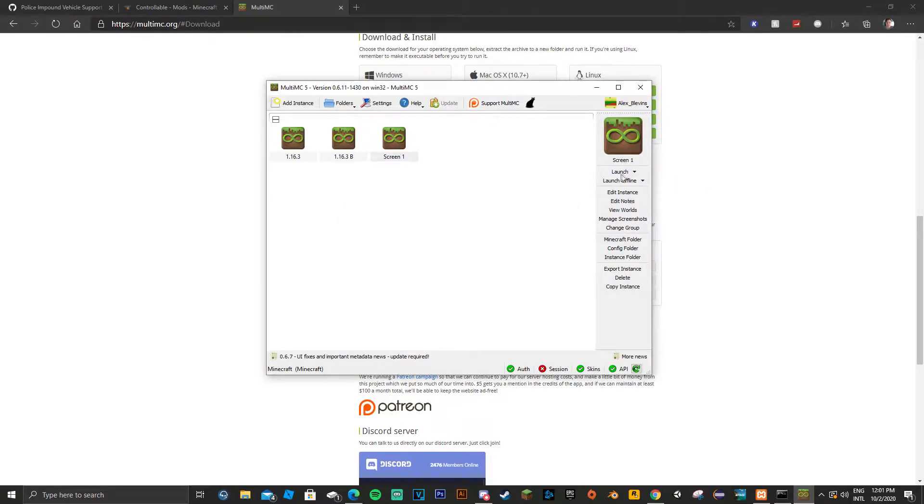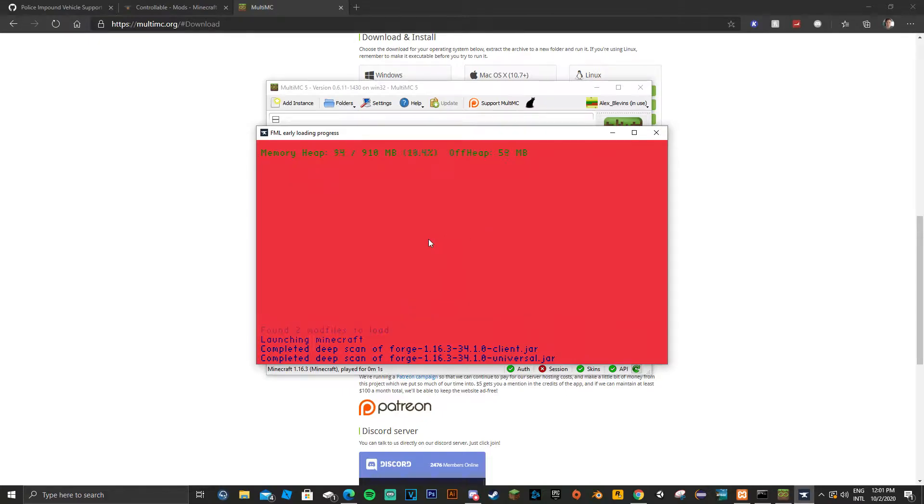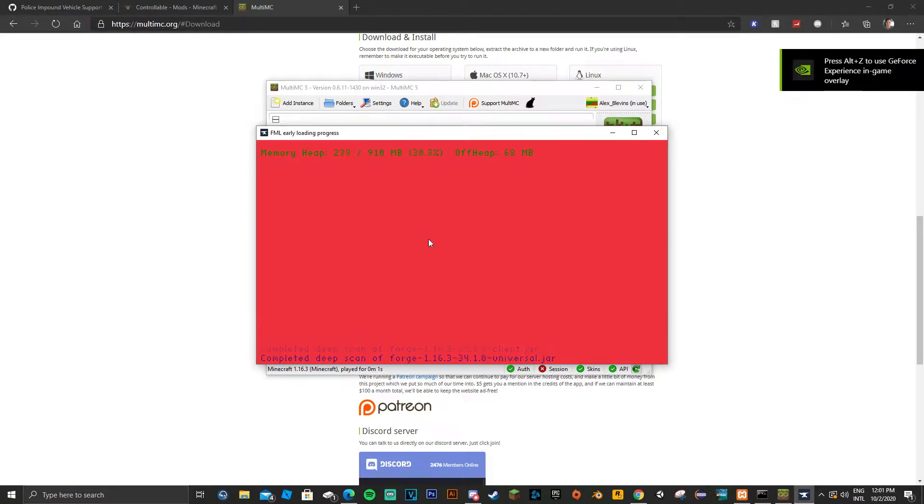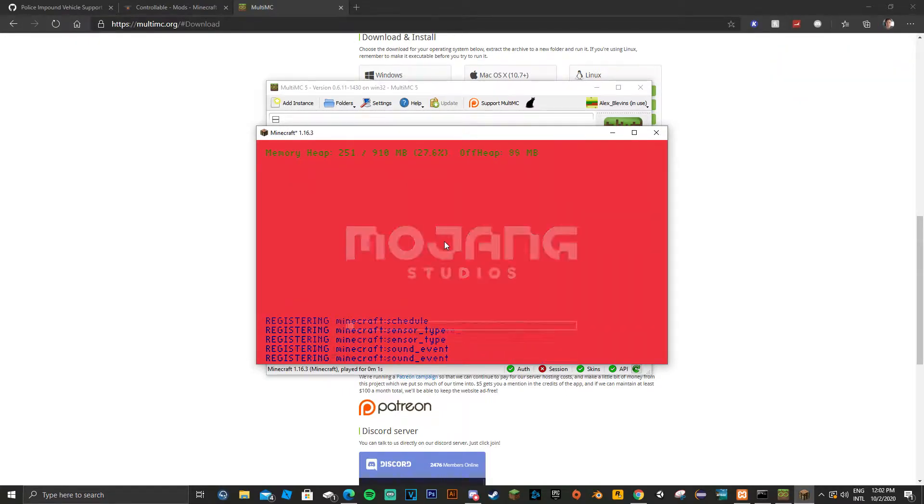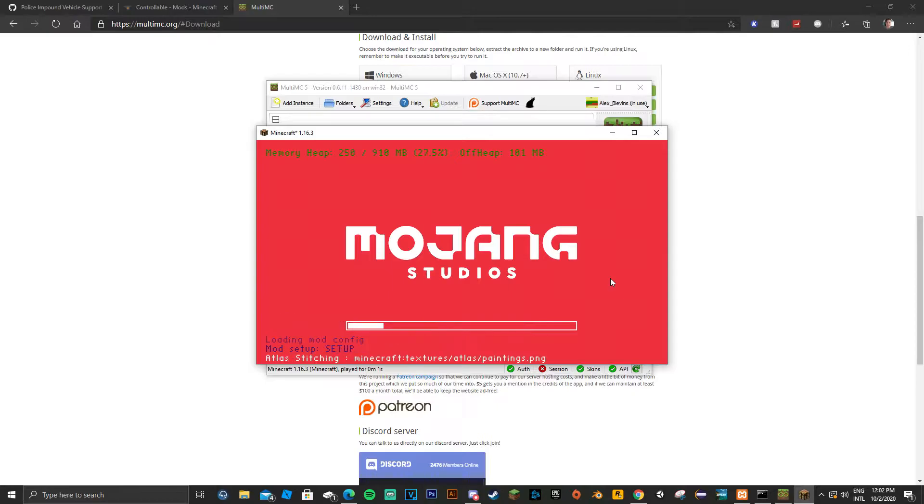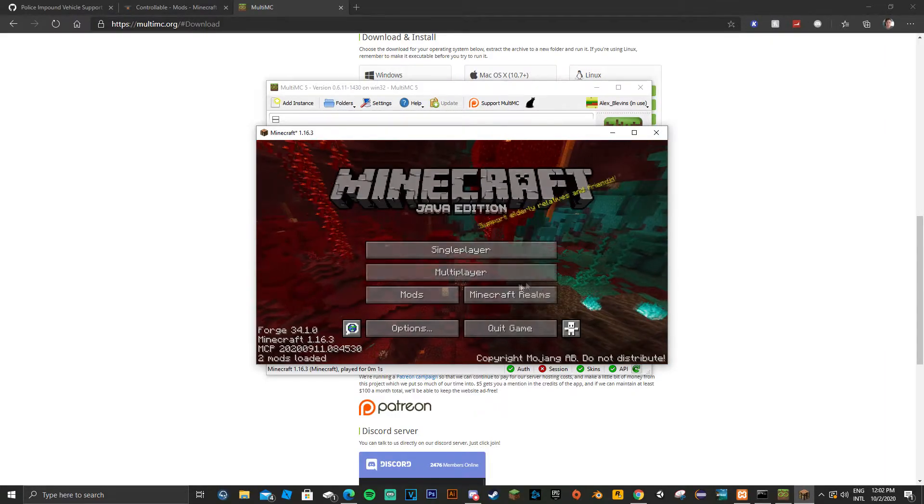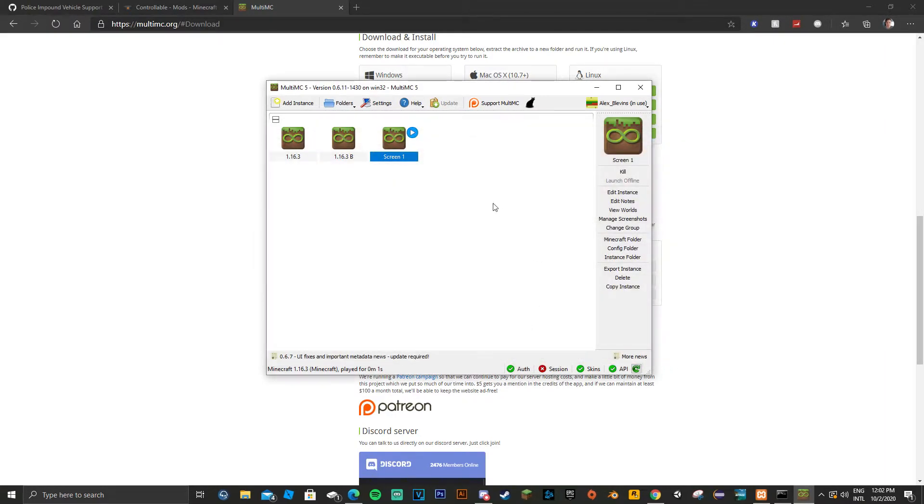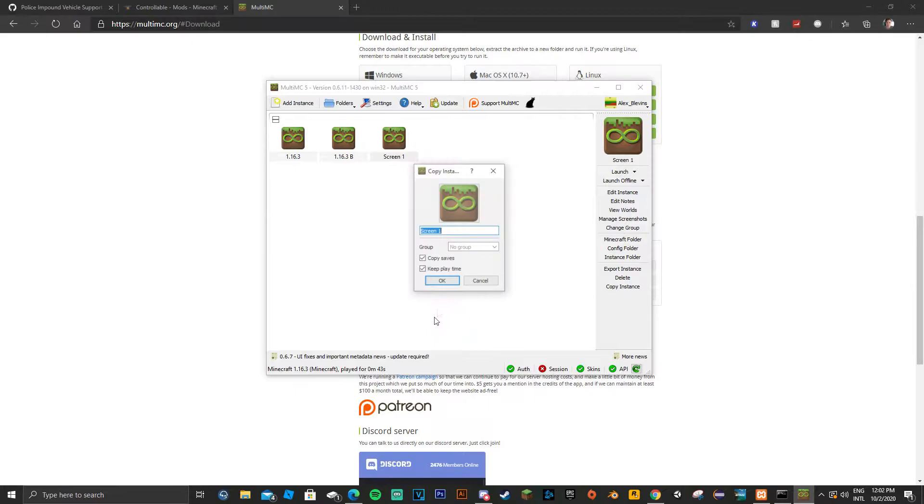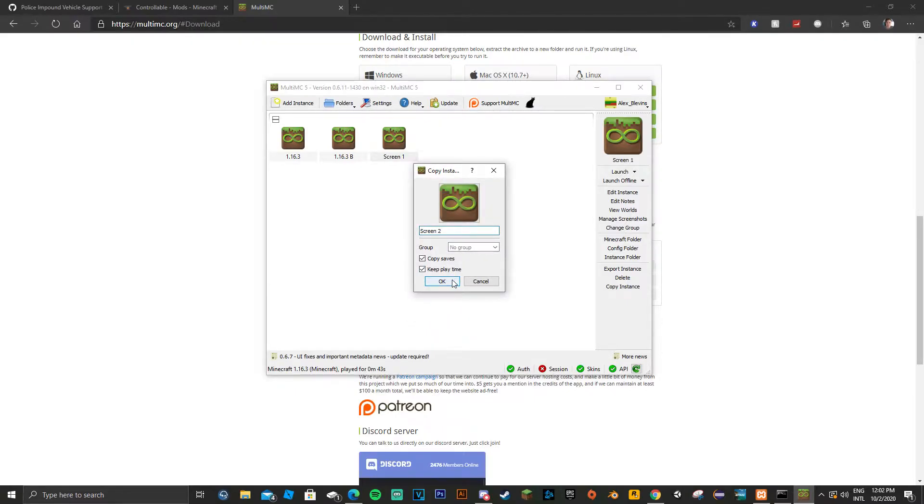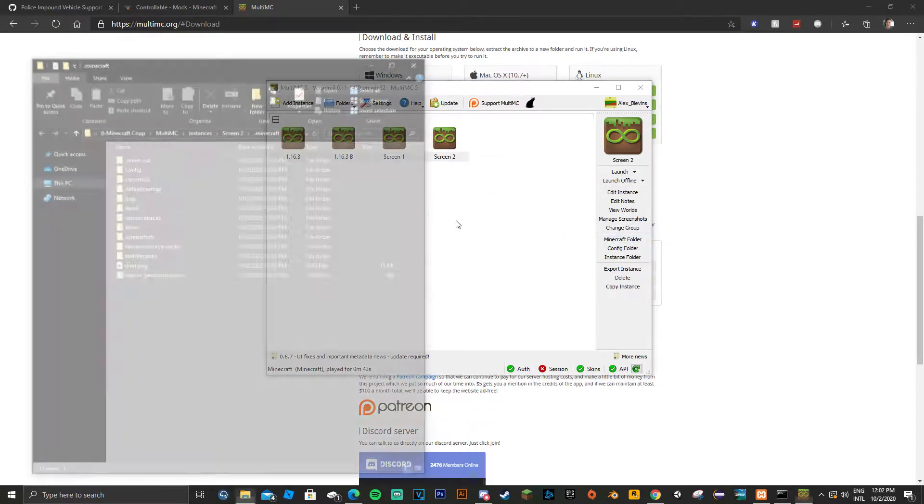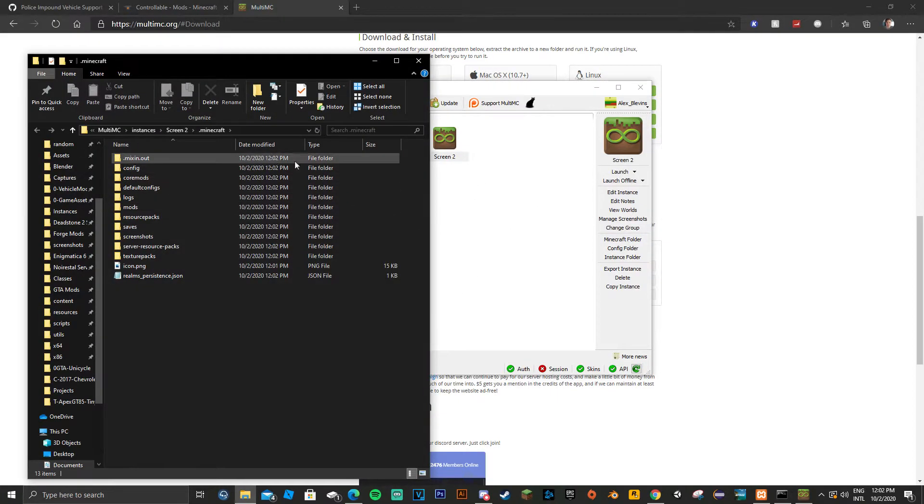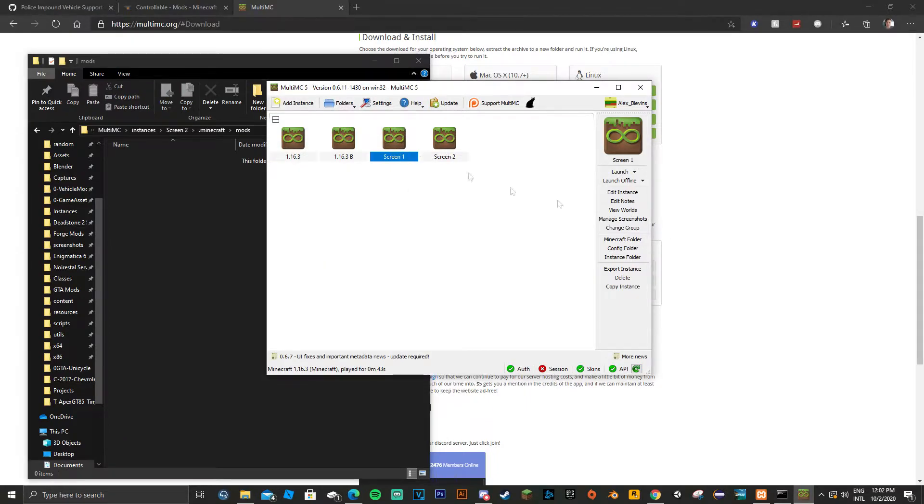Now you want to launch this profile and let it load up all the way and quit game. Now you want to copy instance. This will be your secondary profile. For example, for split screen, one is going to be the one that you just now did. This one's going to be the secondary profile. Now you're going to want to open the folder for each of these profiles.